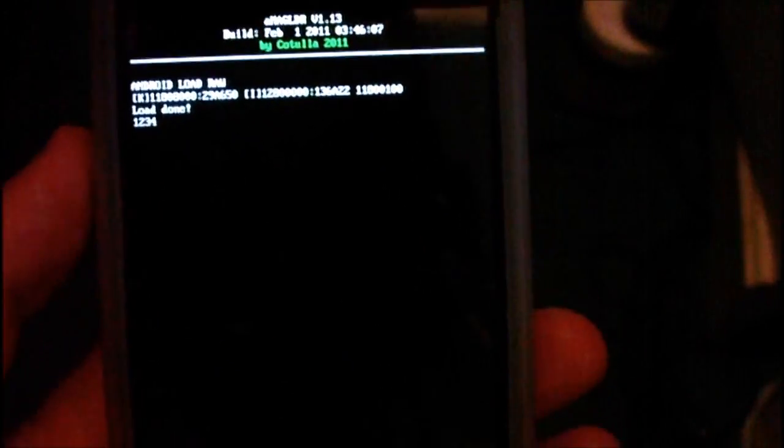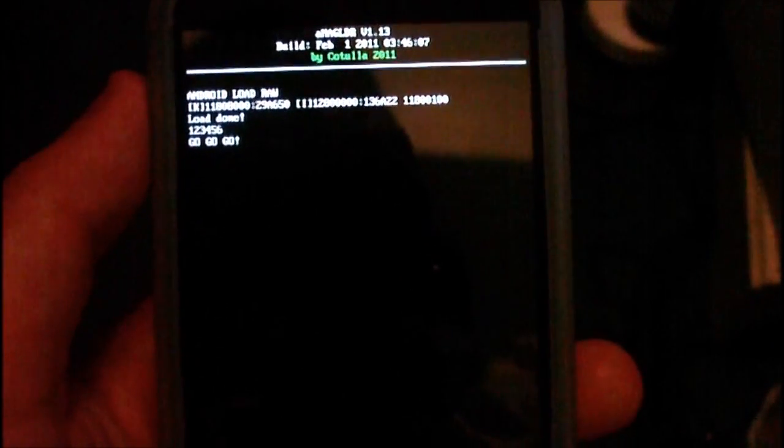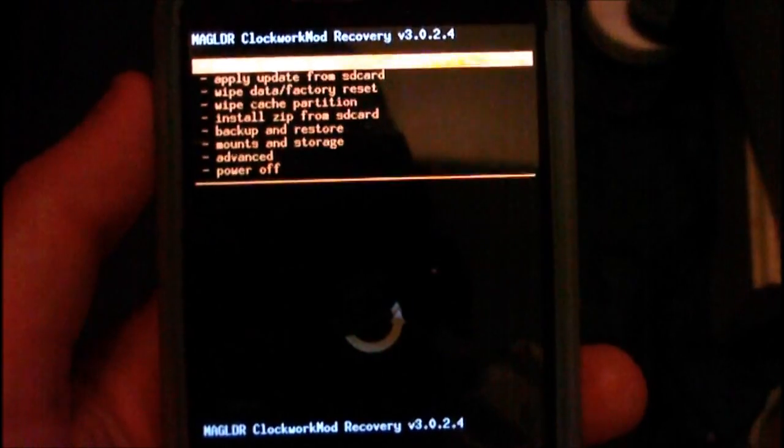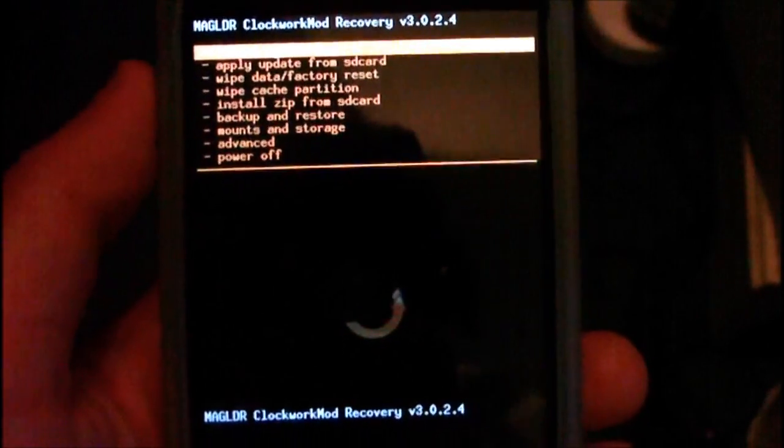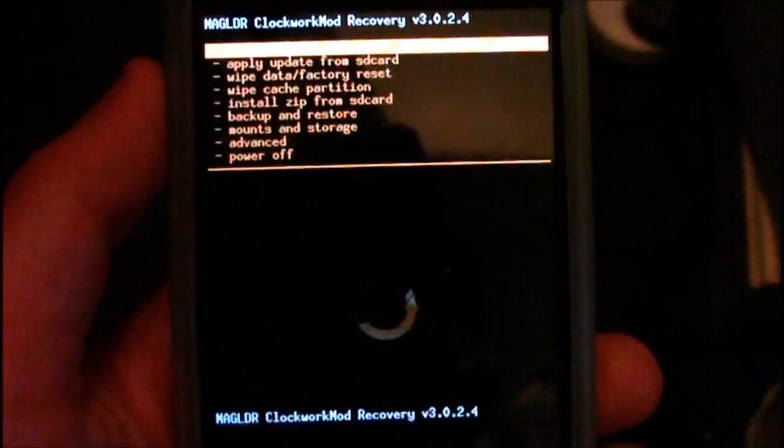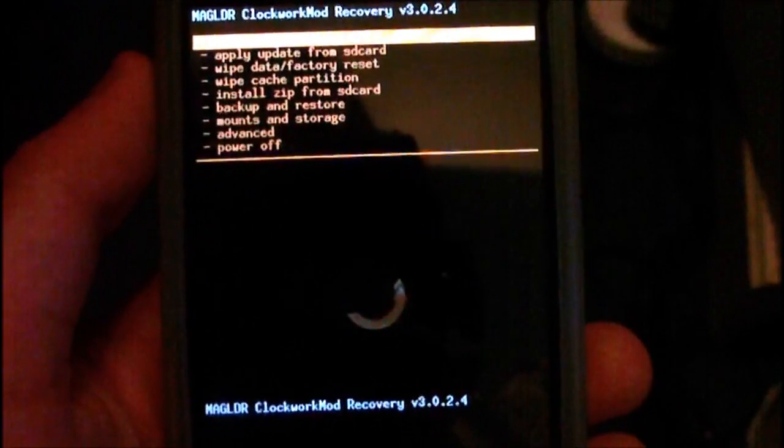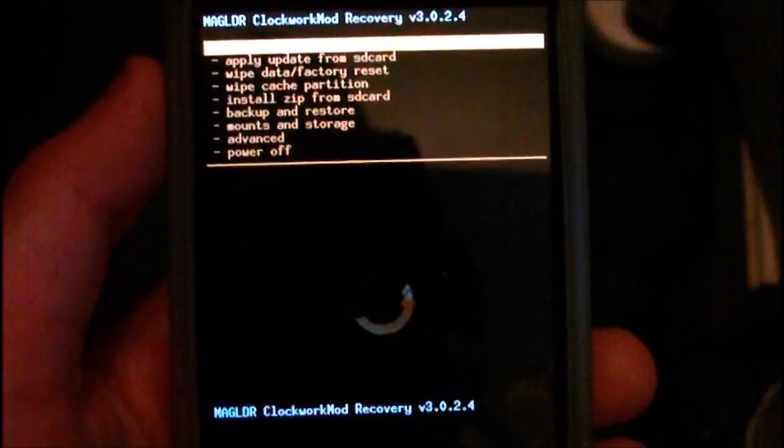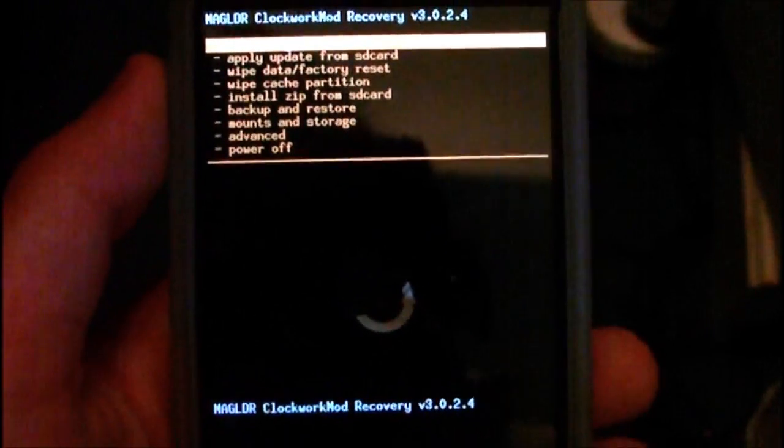This should now boot into ClockworkMod recovery. You should know that you will need ClockworkMod recovery on your phone before you can do this. It's quite a simple thing to do to install. I'll leave links in the description that tell you how to do that.